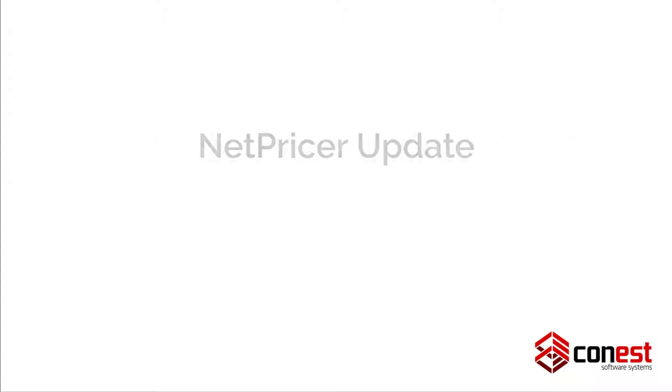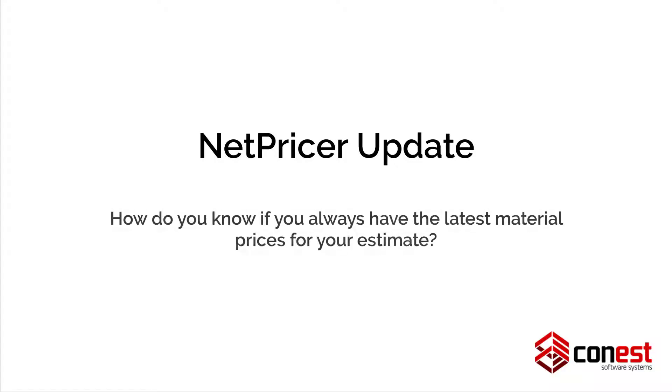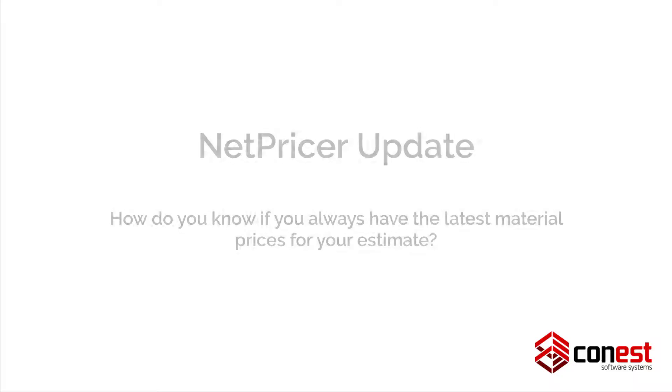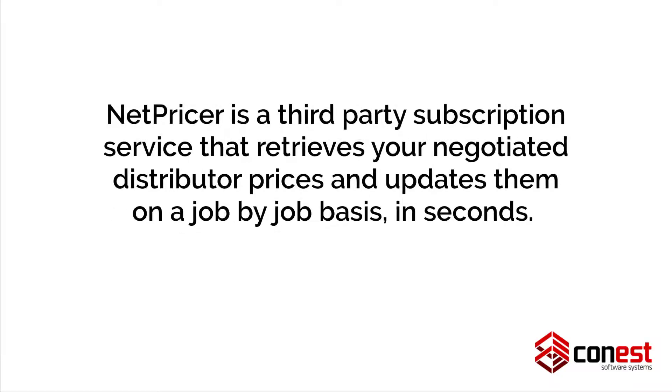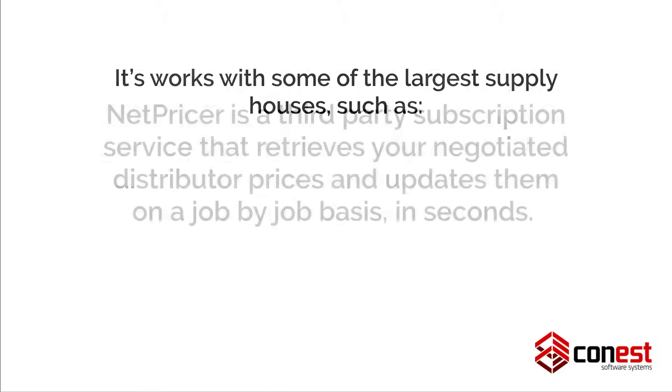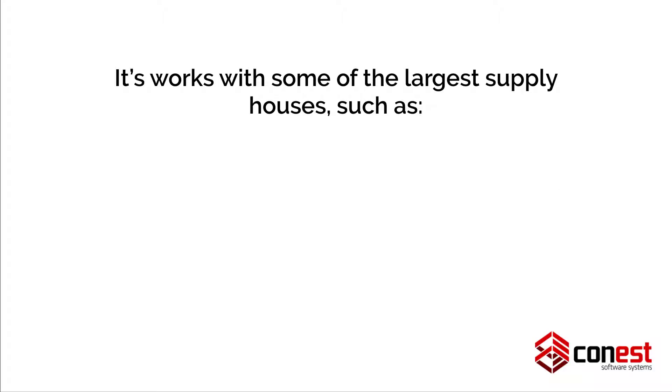Feature number four, IntelliBid's NetPricer update. How do you know if you always have the latest material prices for your estimate? NetPricer is a third-party subscription service that retrieves your negotiated distributor prices and updates them on a job-by-job basis in seconds. It works with some of the largest supply houses, such as Rexel,